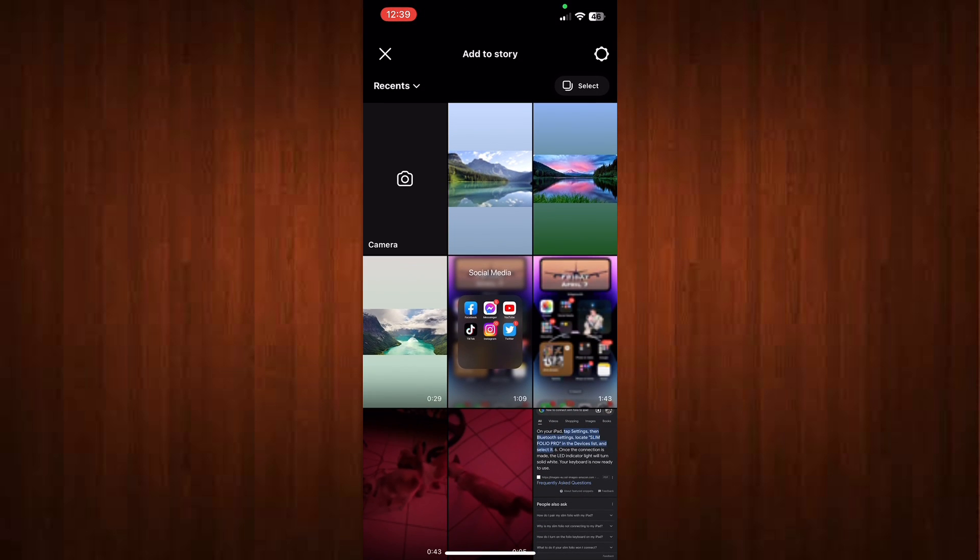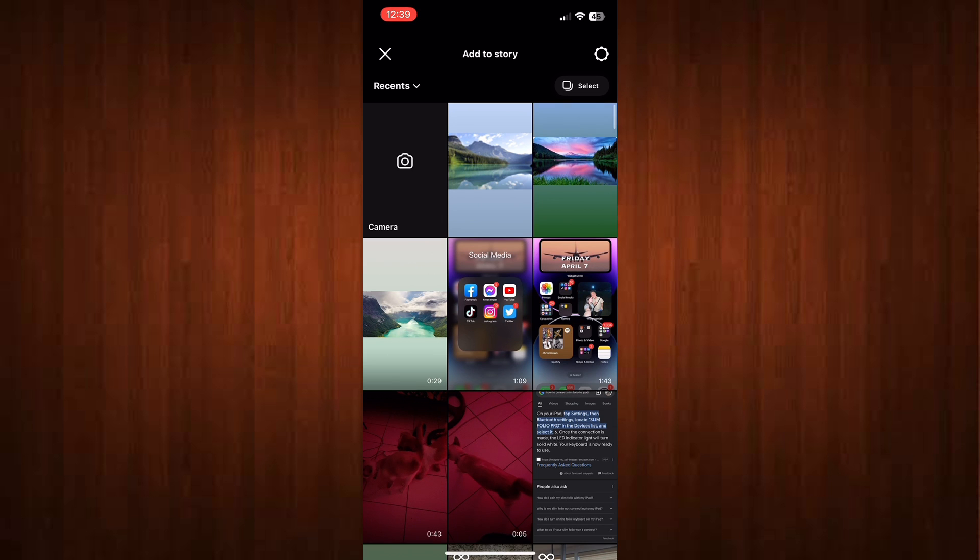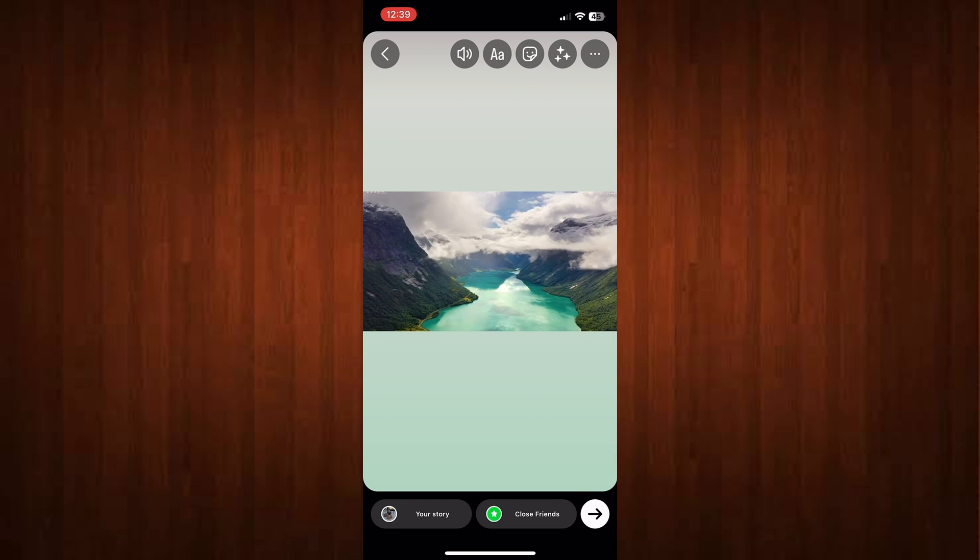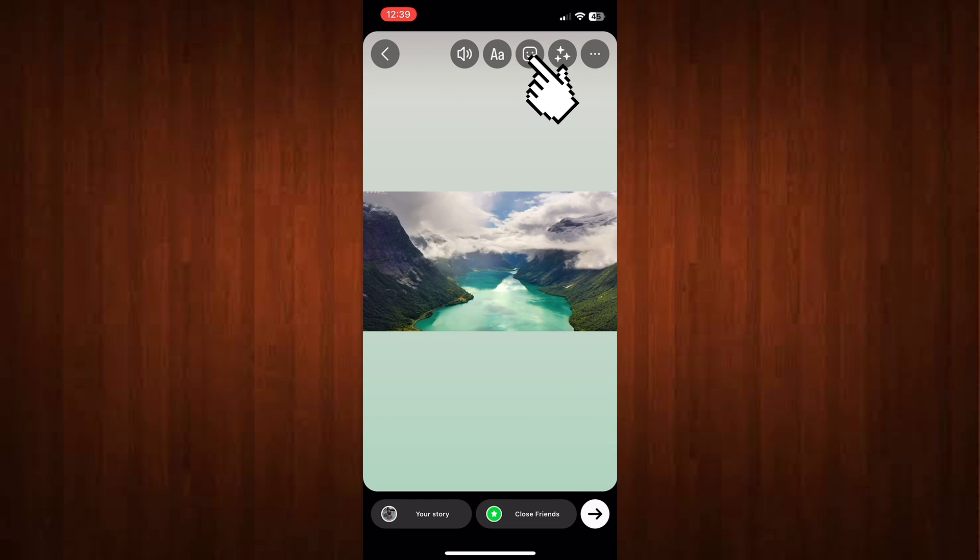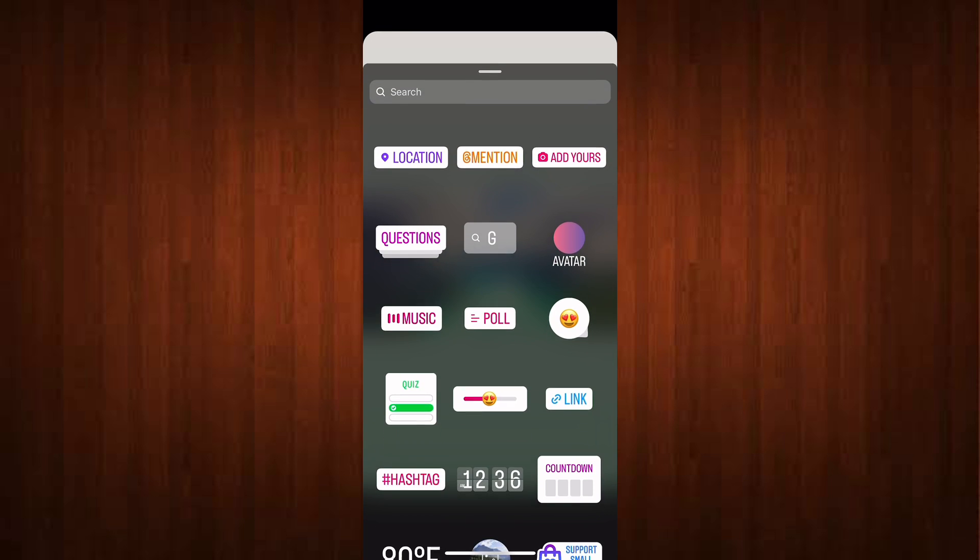Select a video that you want to story, for example this nature video, and click this icon. All the way down, look for media option, this one right here.